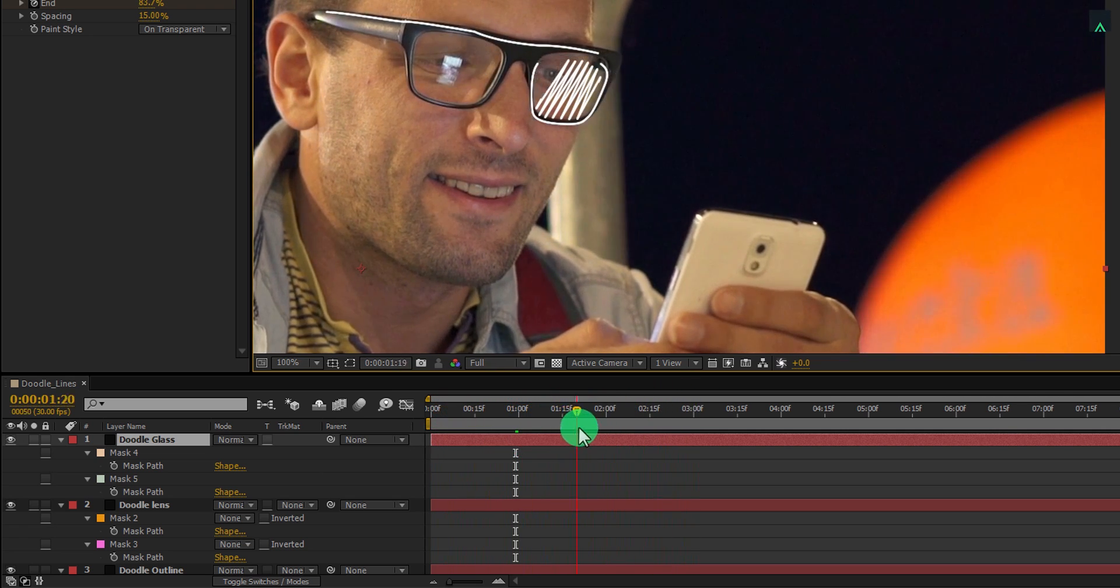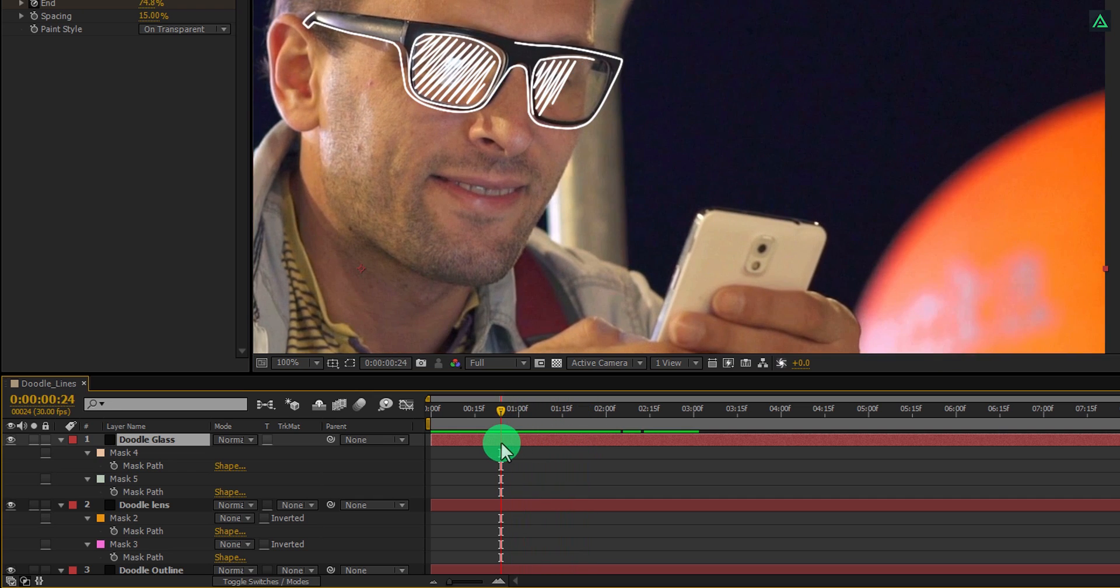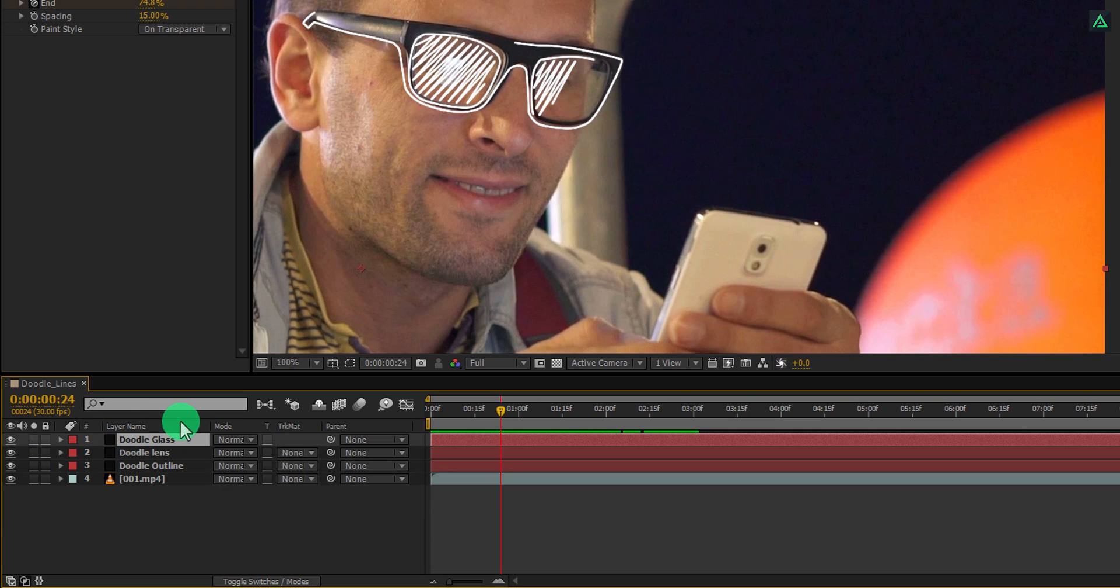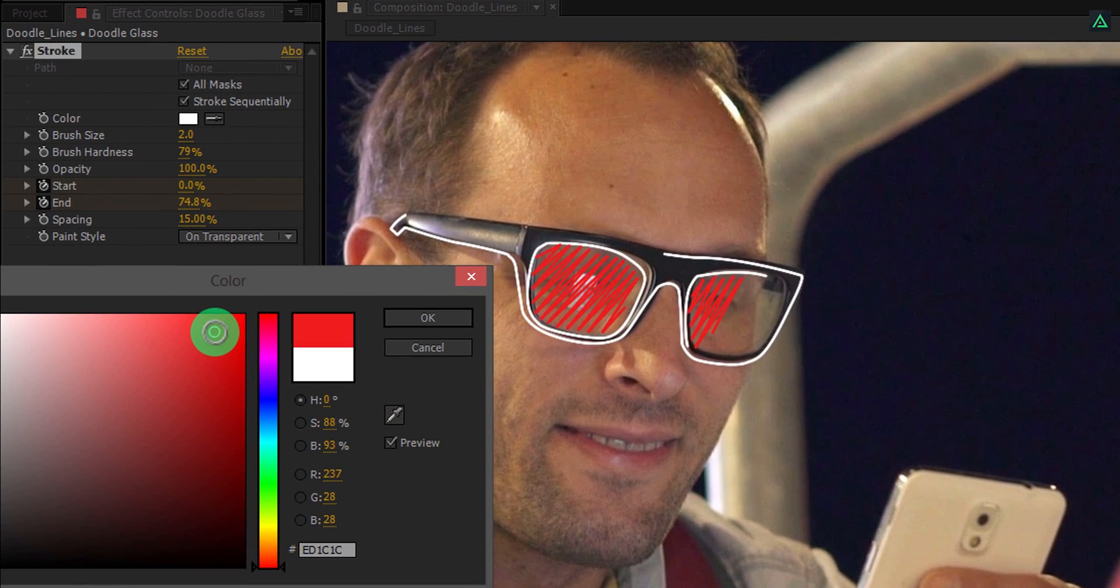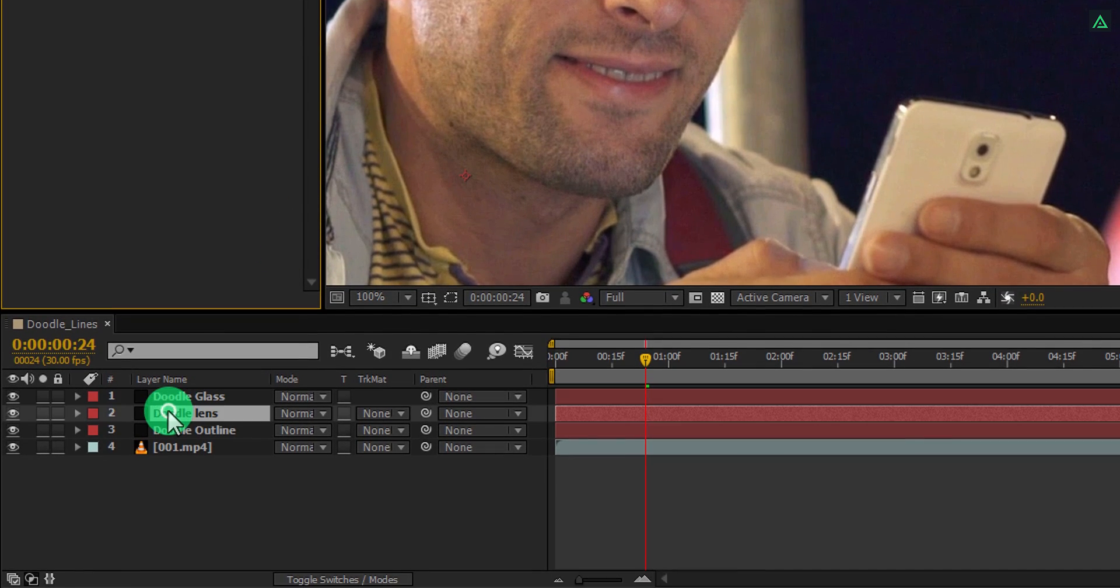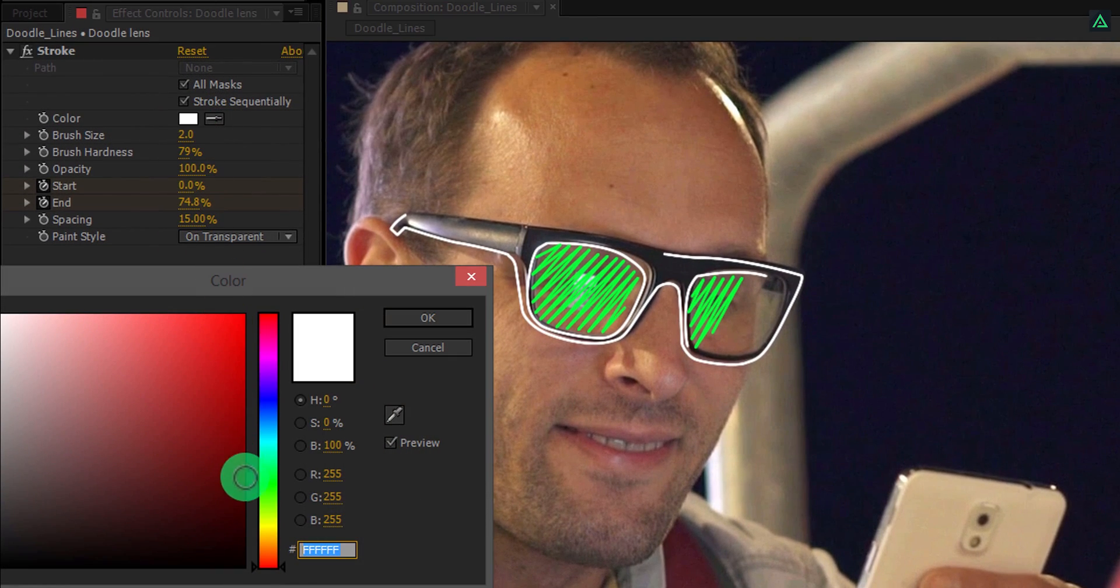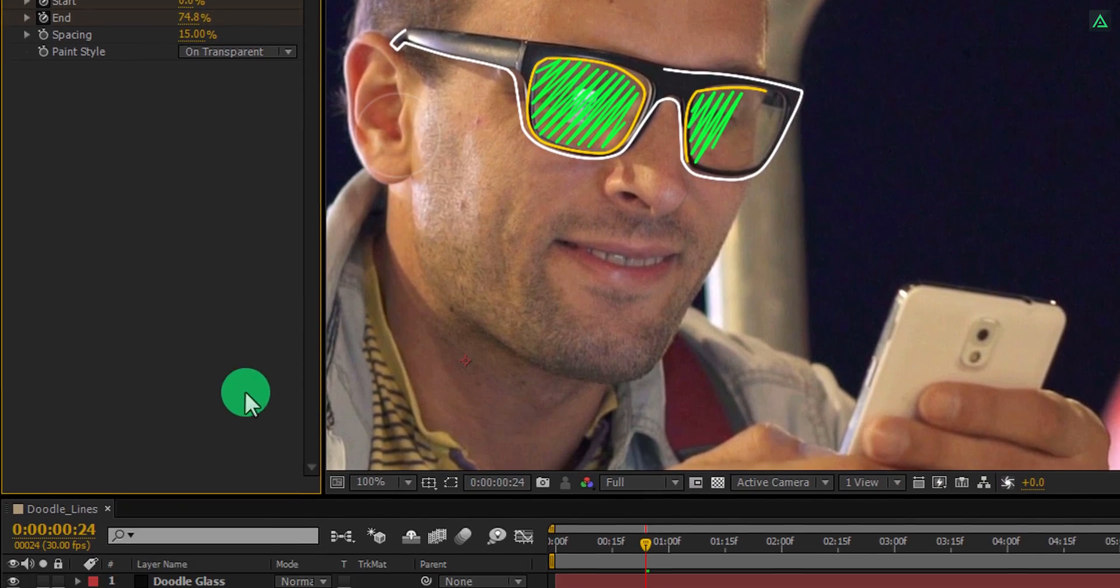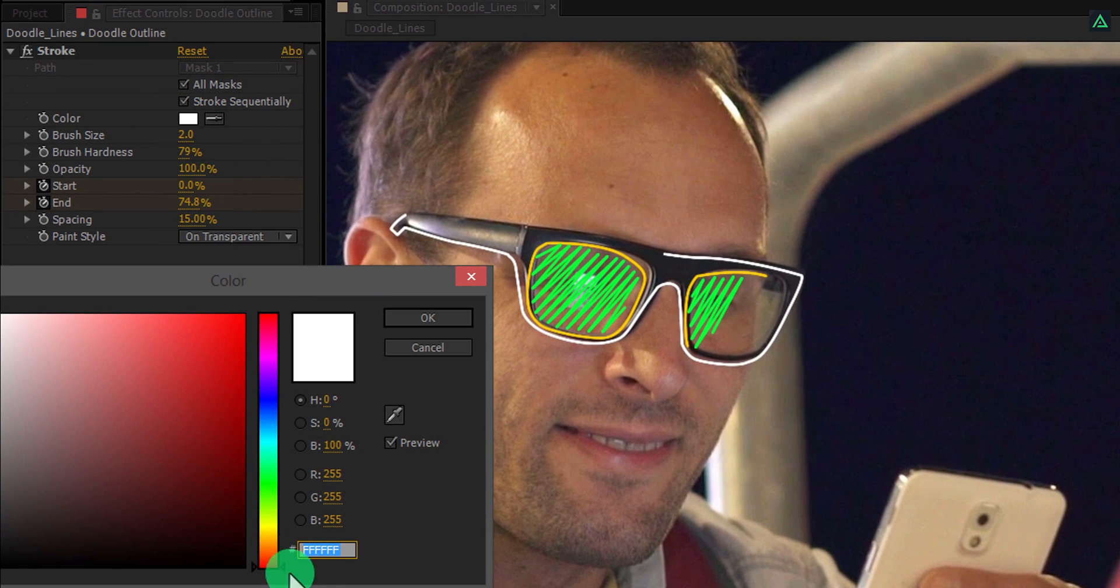Now we're going to change the colors of all these masks. Let's minimize them first to get us some room. Select the top layer and change its color according to your need. I'm going to keep the green color of it. Select the lens layer and change its color to a different color as well. Select the bottom layer and change its color as well.